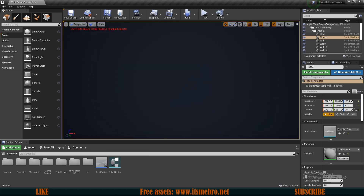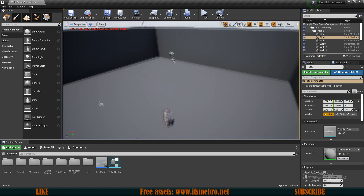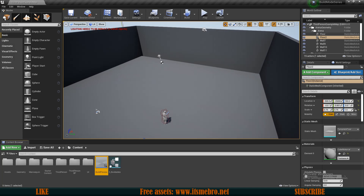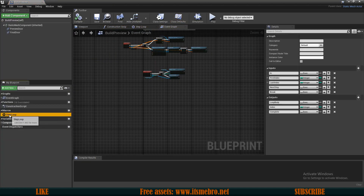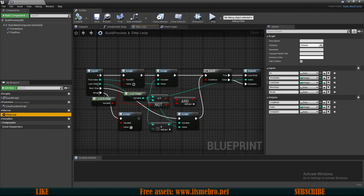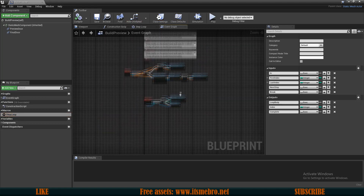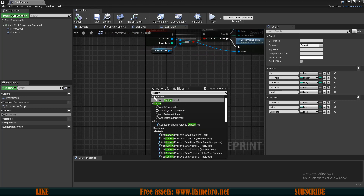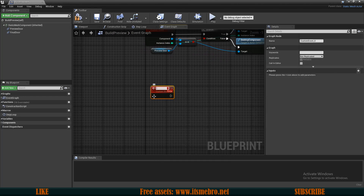As you can see, I have removed all the obstacles from my world. In our build preview actor I've added the step loop, so you can copy this — we already created this in our third-person character. Now in the build preview actor I'm going to create a new custom event and call it 'Prepare Build'.